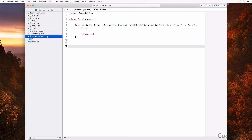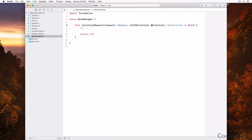Dependencies can also be injected whenever they're needed. This is easy to do by declaring a method that accepts the dependency as an argument. In this example, the serializer isn't a property on the data manager class — instead, the serializer is injected as an argument of the serialized request method. Even though the data manager class loses some control over the dependency, this type of dependency injection introduces flexibility. Depending on the use case, we can choose what type of serializer to pass into serialized request.